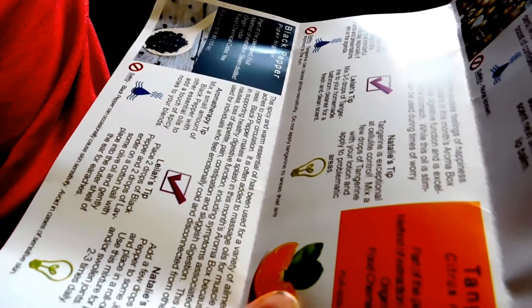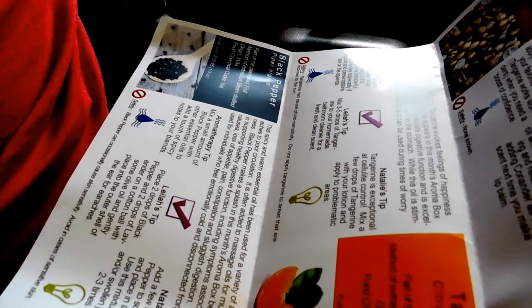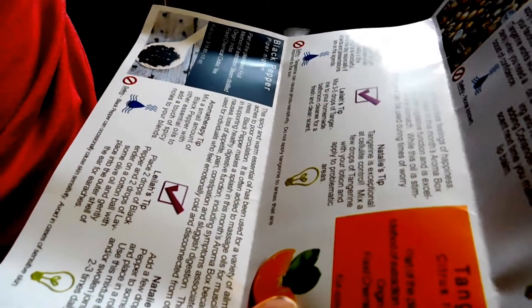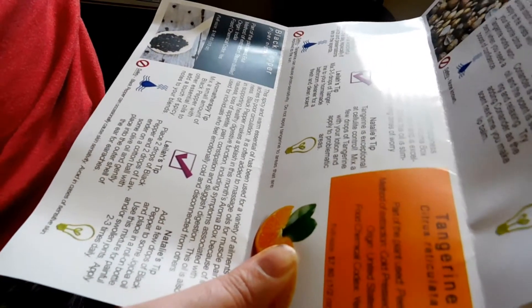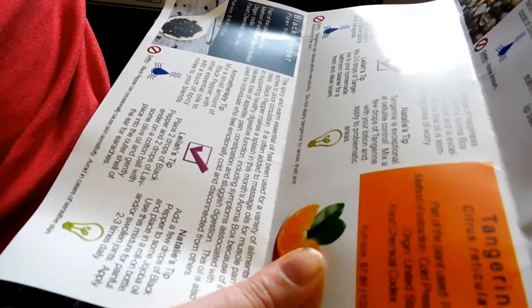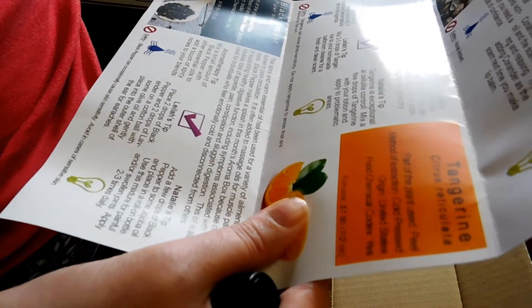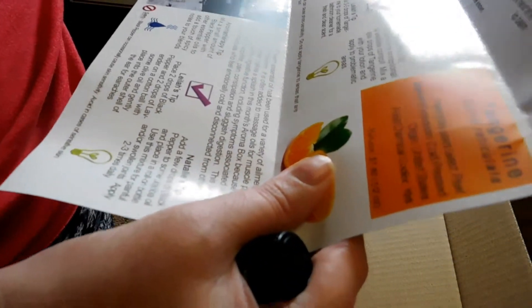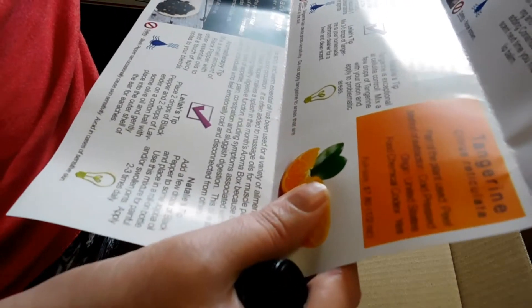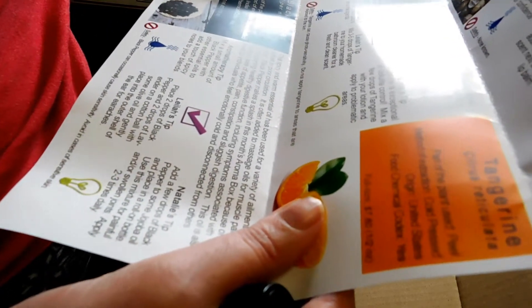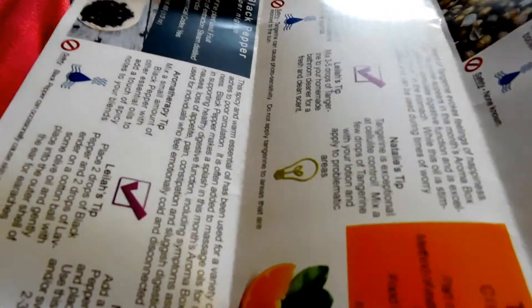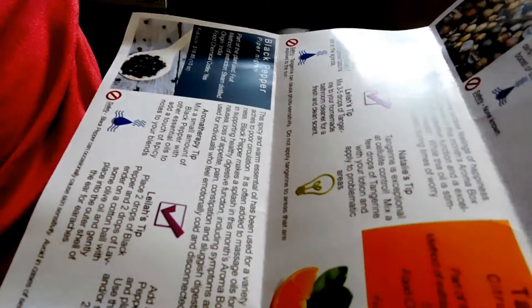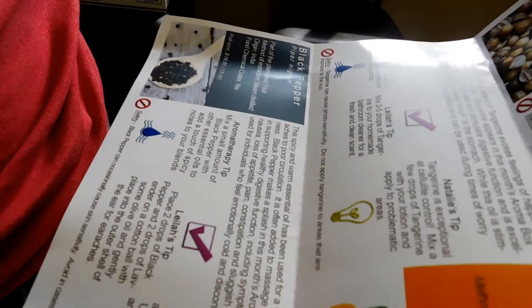Leah's tip: mix three to five drops of tangerine in your homemade bathroom cleaner for a fresh and clean scent. Natalie's tip: tangerine is exceptional for cellulite control. Mix a few drops of tangerine with your lotion and apply to problematic areas. Part of plant used is peel, method of extraction cold pressed, origin United States, food chemical codex yes. Full bottle size is seven dollars and eighty cents for half an ounce. Safety: tangerine can cause photogenic sensitivity. Do not apply tangerine to areas that are going to be exposed to the sun.